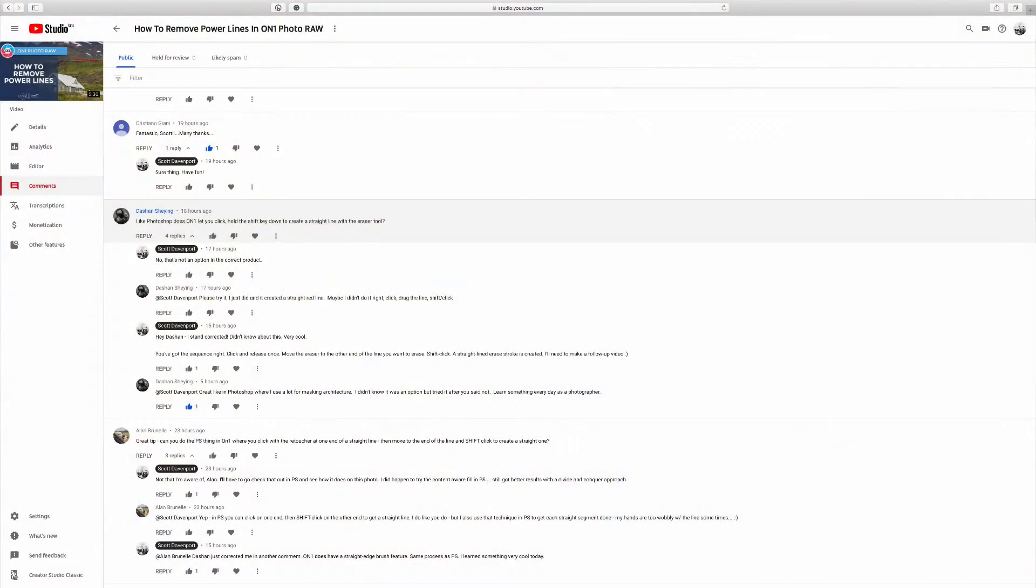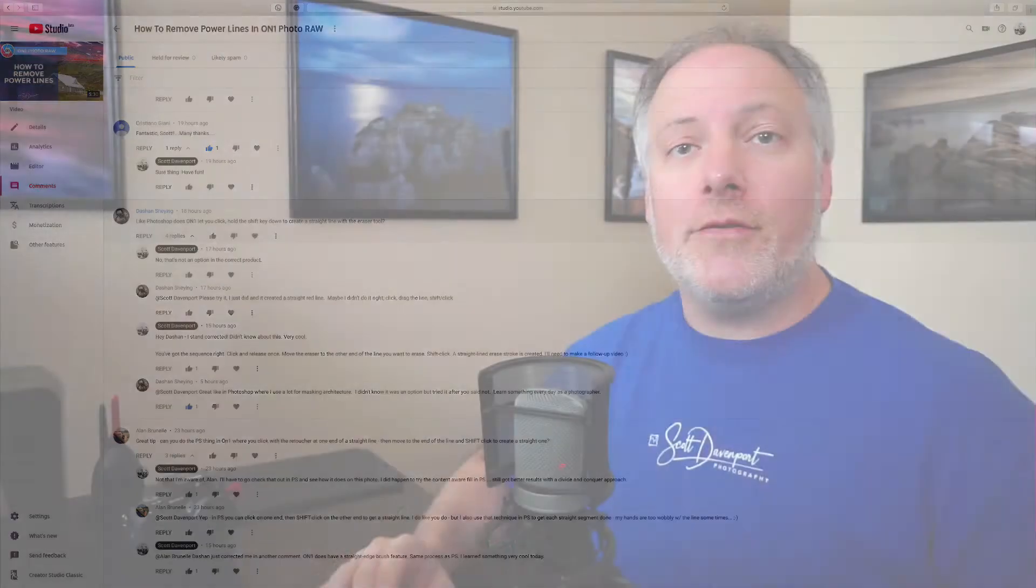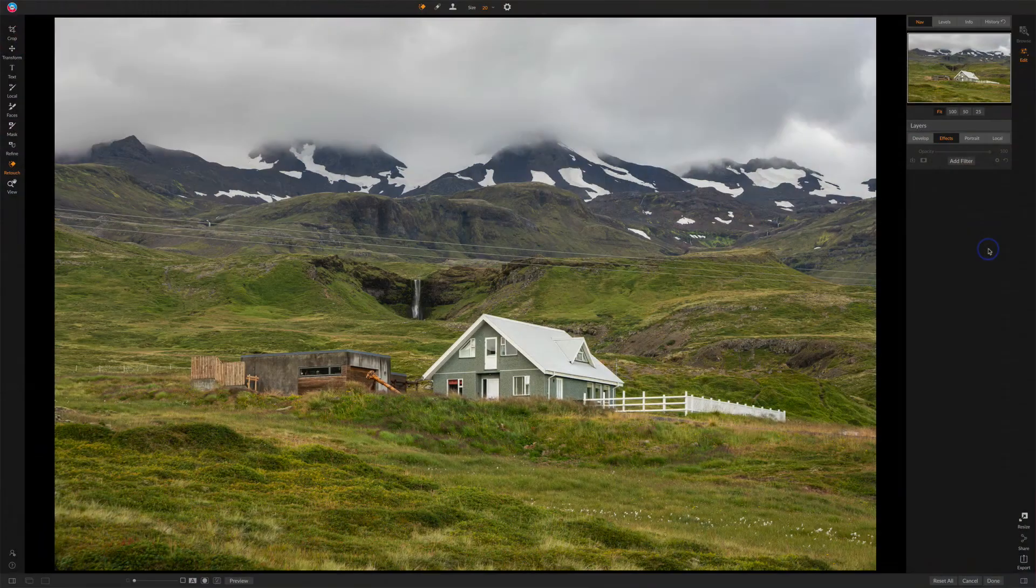A special thanks to Deshawn for actually trying this out and saying, hey Scott, this feature is here. And so I want to show that to you and make sure you've got this as part of your toolkit.